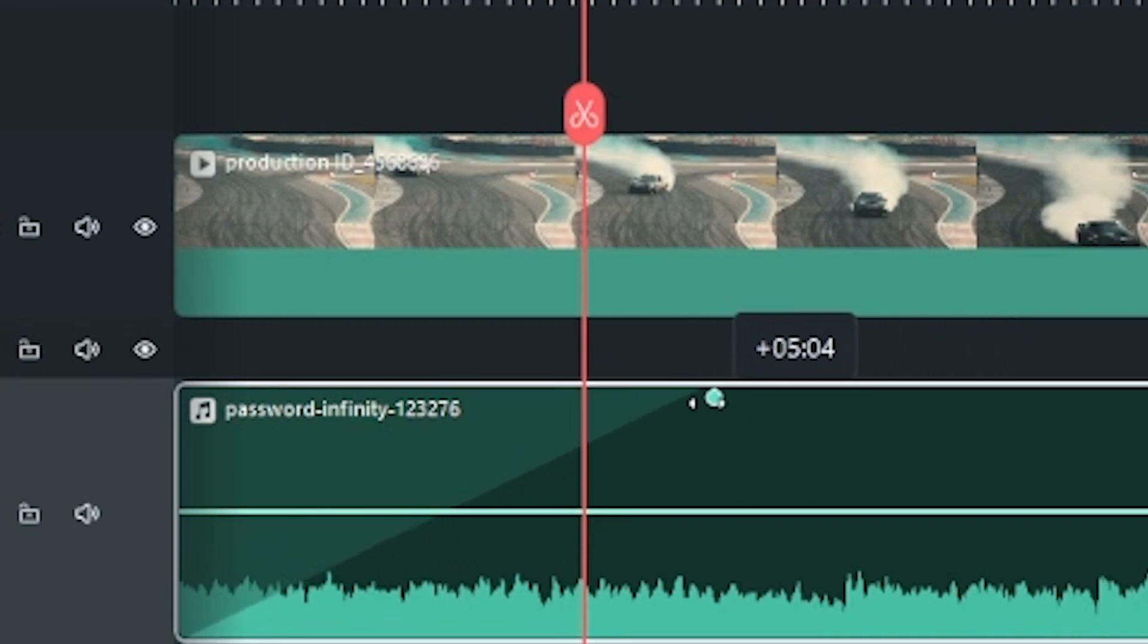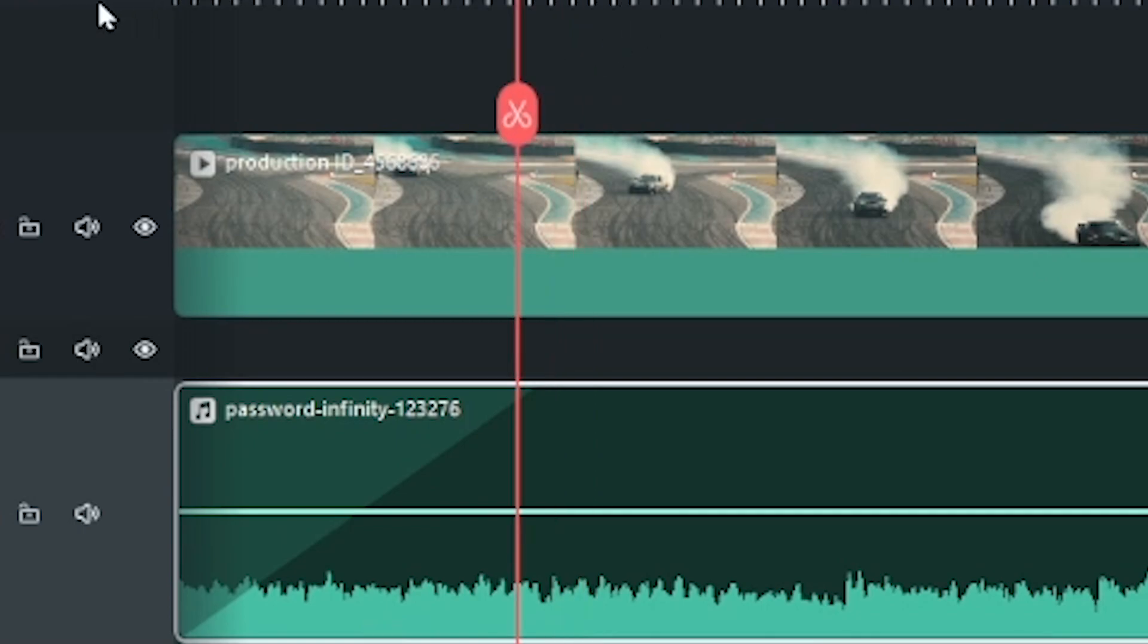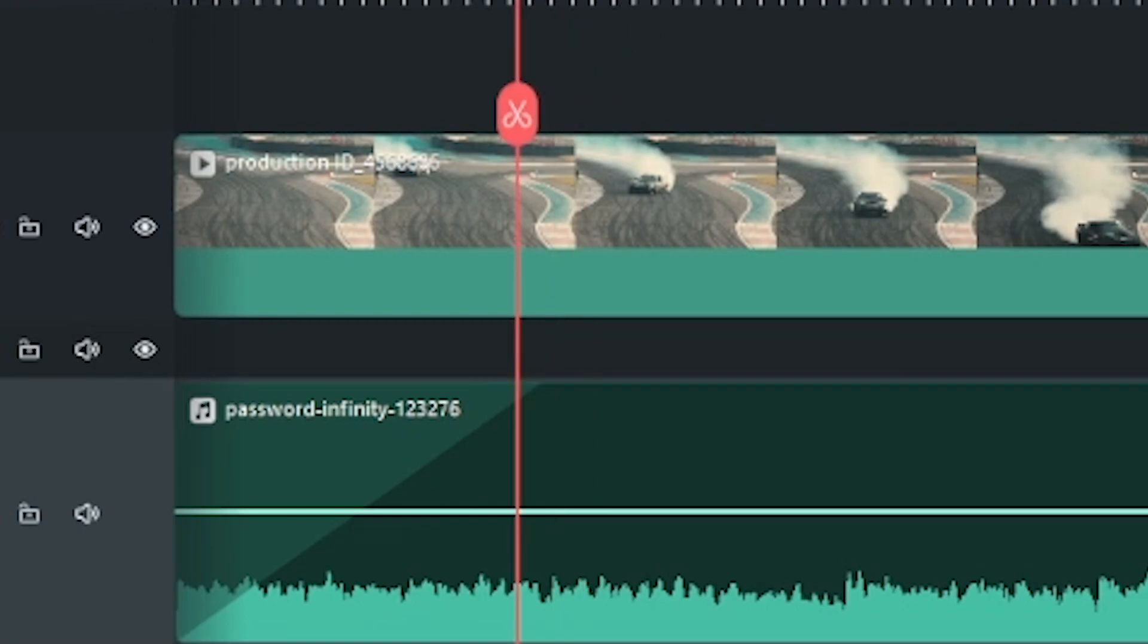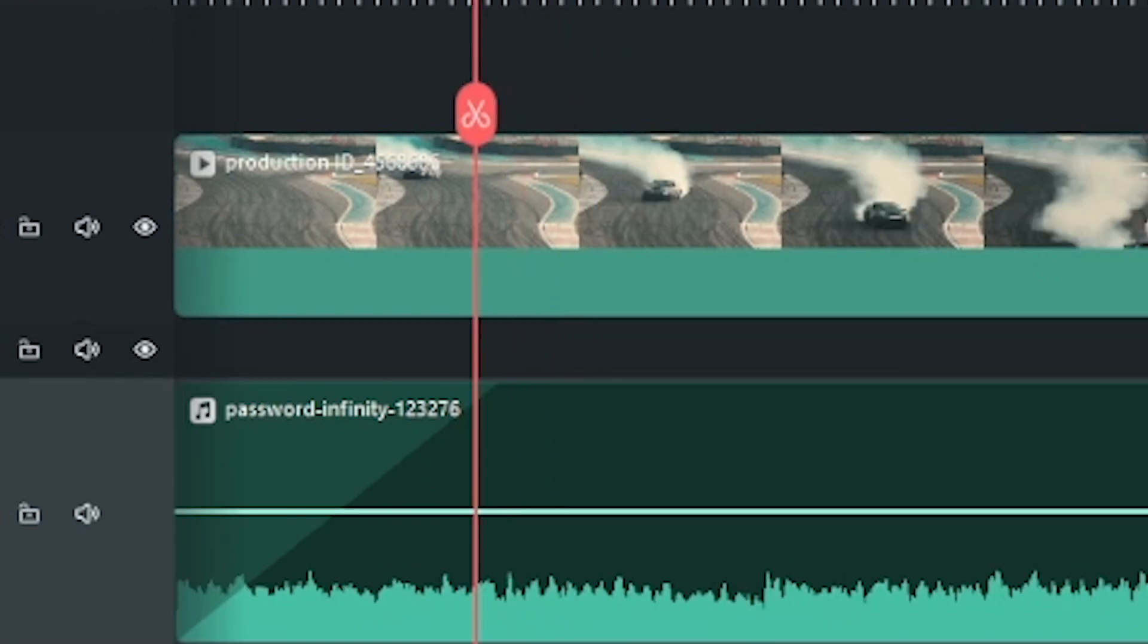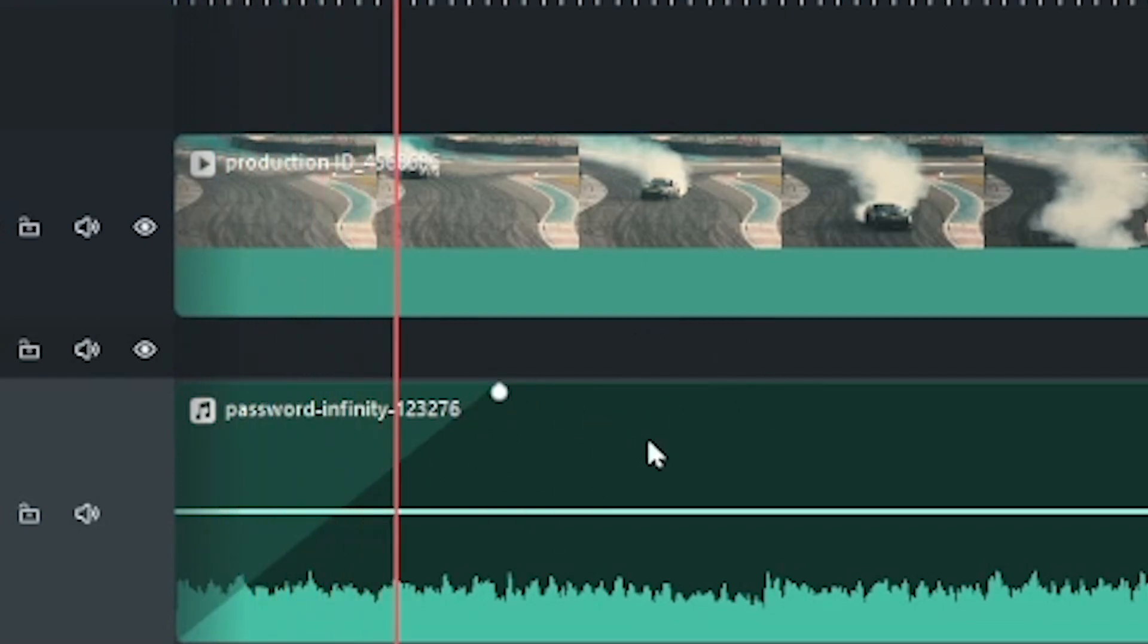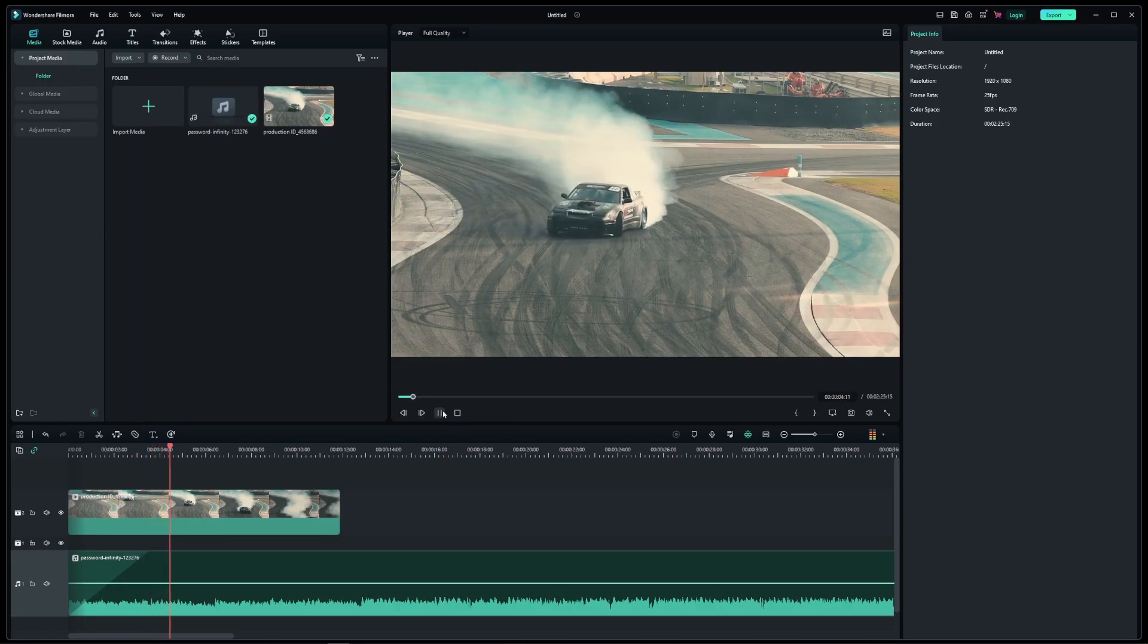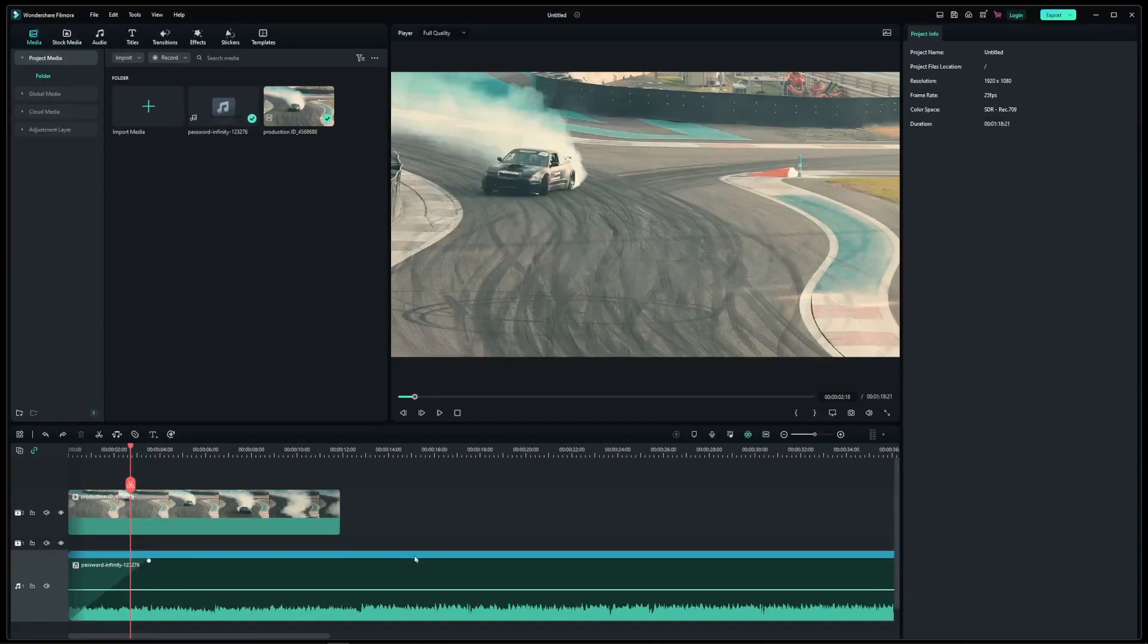So just drag it further away into your audio track. Now this will gradually fade in your background audio as you play the clip. Now you can adjust this controller to speed up or slow down your fade in effect.